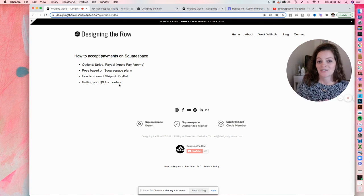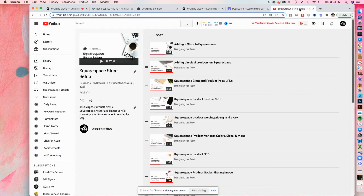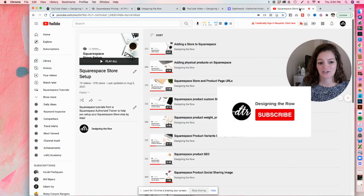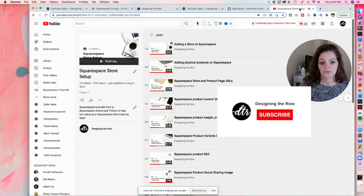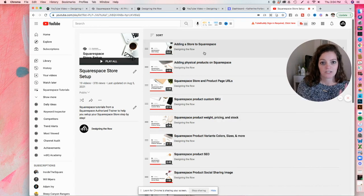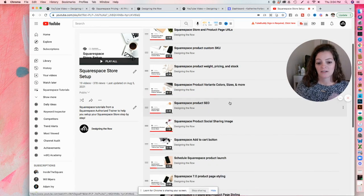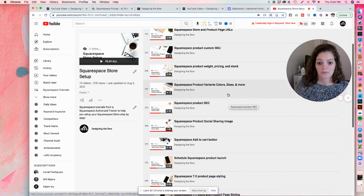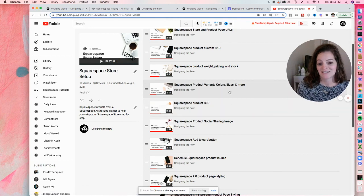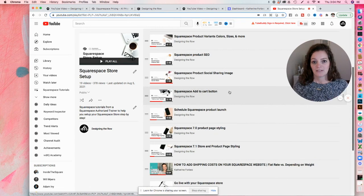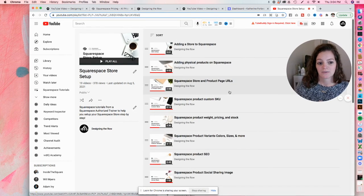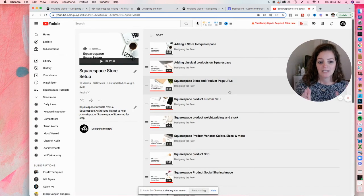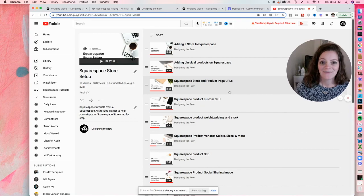If you have any other questions, let me know in the comments. And if you're setting up your online store, definitely subscribe to my channel. I have a whole playlist called Squarespace store setup, where I go through just step-by-step of how to set up your products, your product SEO, product variants. If you have different t-shirt colors and sizes, all the details here in this playlist. So subscribe, check out this playlist and best of luck selling all the time.